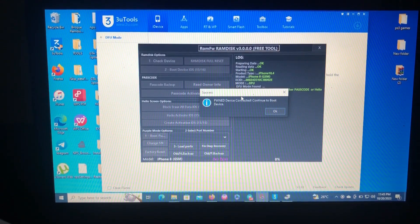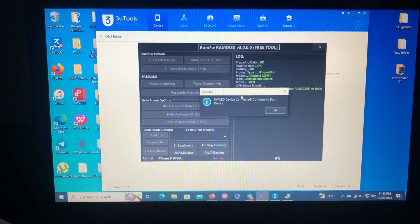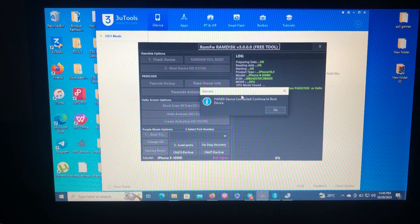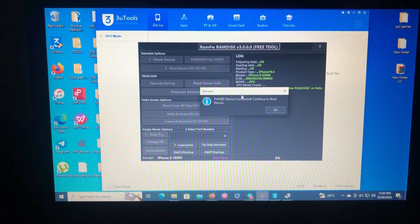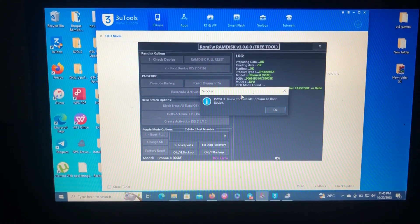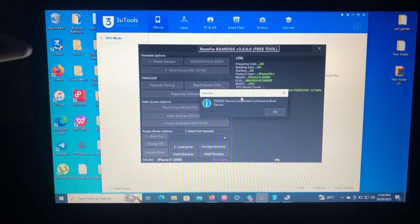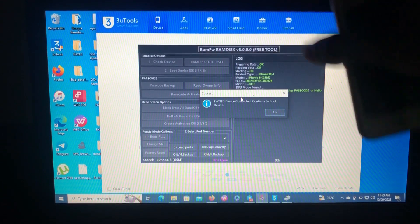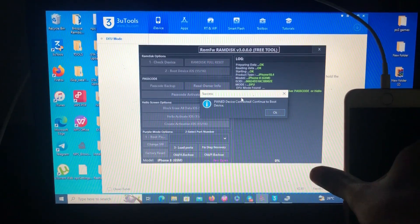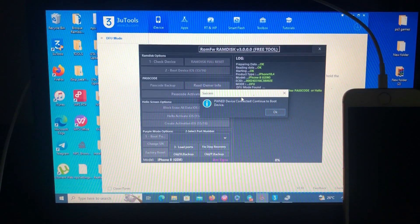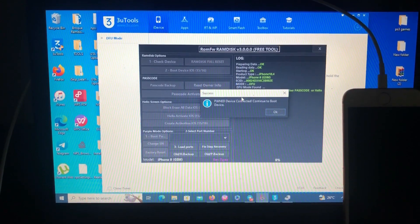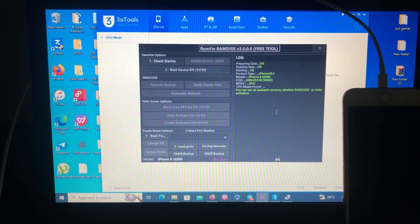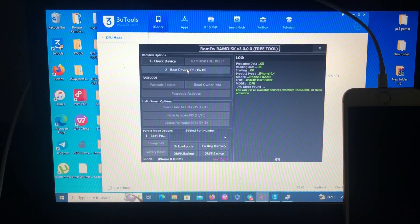As you can see, starting Rom FW, pwning iPhone 8. The tool will pwn our device. The pwn status is successful. Our device has successfully been pwned by the tool. Now what remains is to boot to ramdisk.